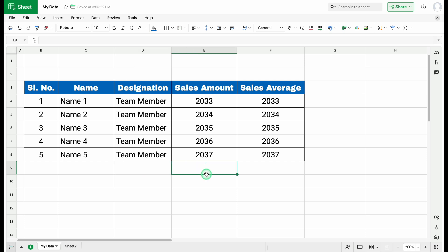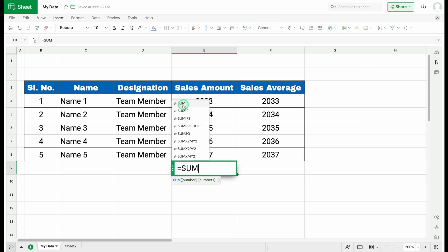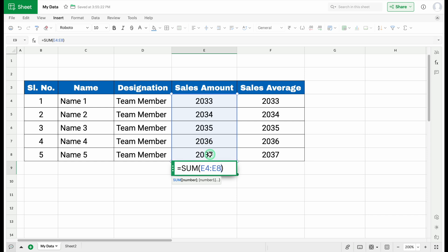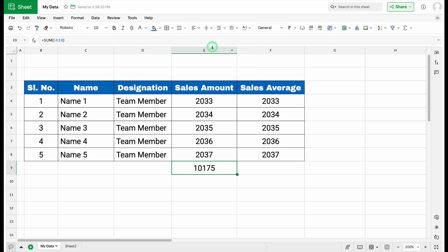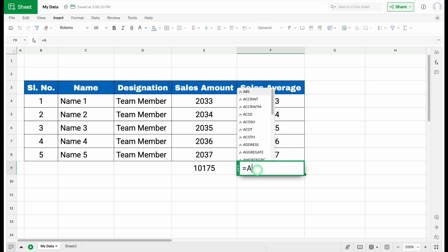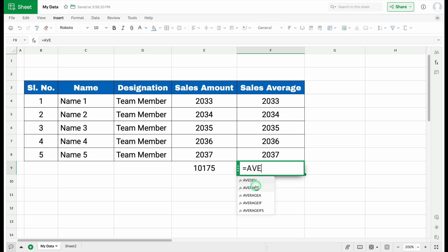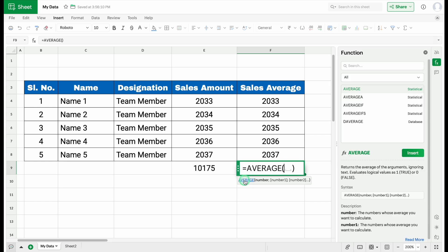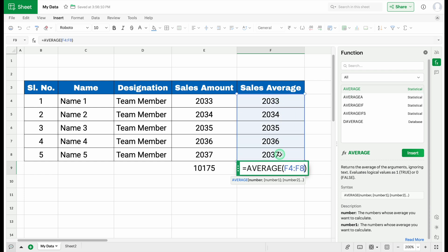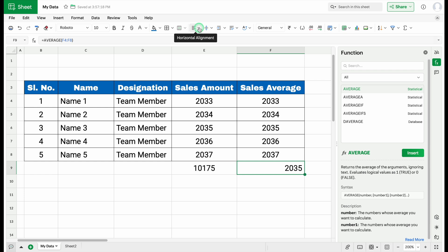Now let's use some formulas. For Sales Amount, we'll enter an equal sign and type SUM, open bracket, select all numbers from top to bottom — the bracket closes automatically — and hit Enter to get the total. For the average, we type =AVE and get all suggestions. We'll click on AVERAGE, see all function details on the right-hand side, select the range, and hit Enter. We'll align both results in center.